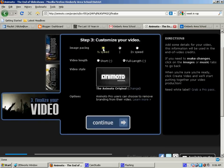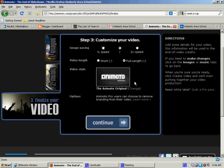Now here's my choices. What's my pace? Do I want the pictures to go at half speed, normal, or twice as fast? My video length, I want it to be full length instead of 30 seconds, that's no fun. And that's pretty much it.